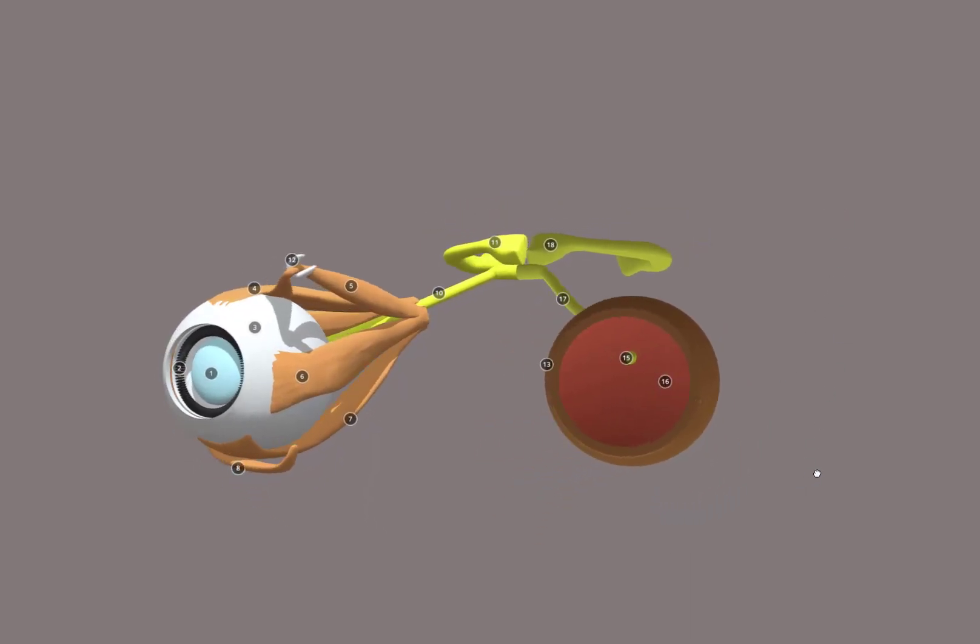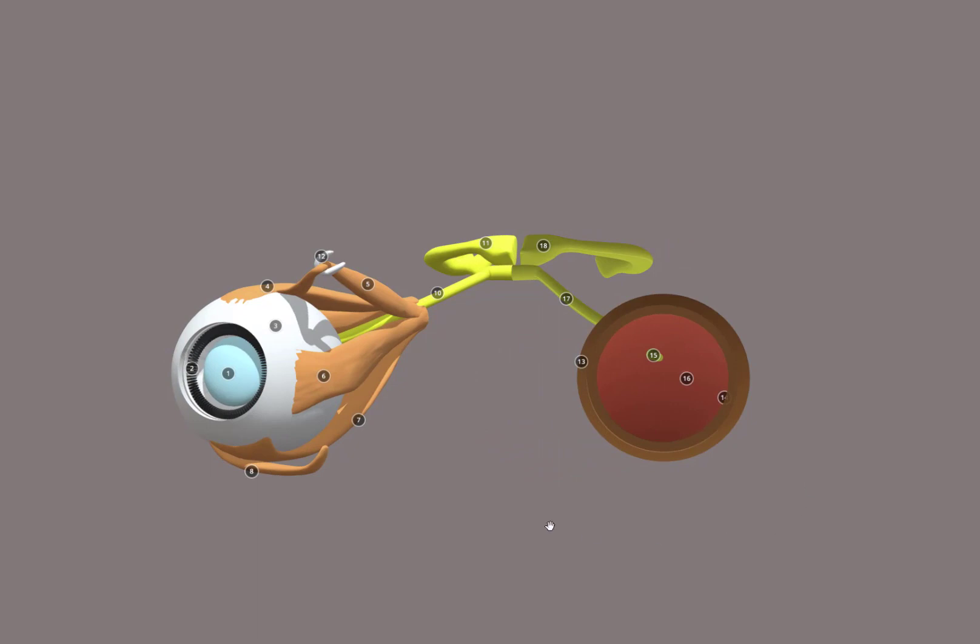And I think that's about it. So hopefully this helps with eye anatomy. And we'll see you next time.